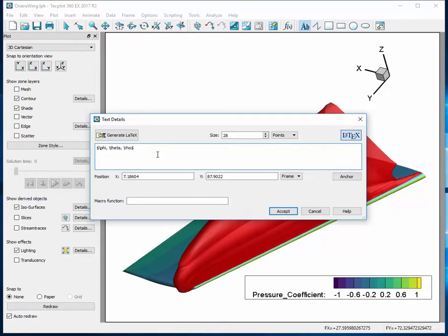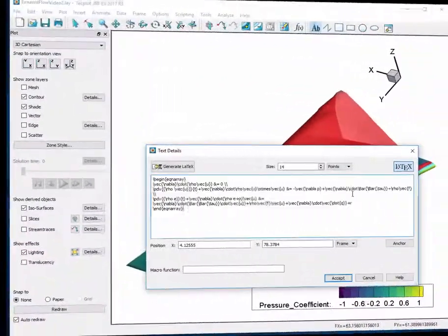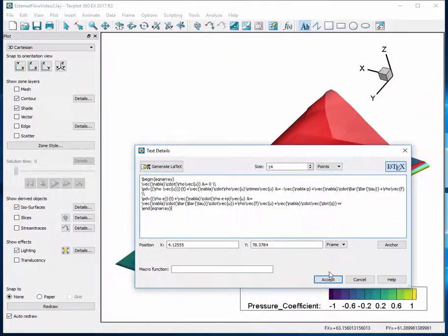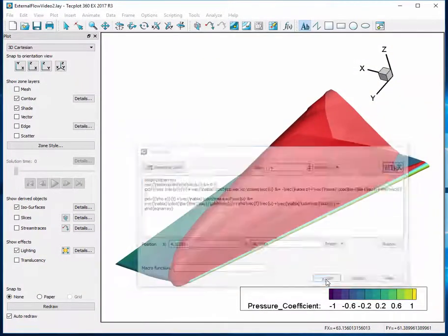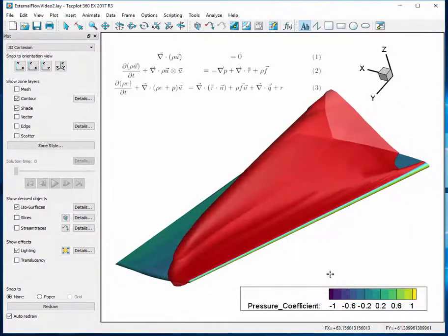Here you can enter simple items like Greek letters such as phi, theta, and rho. You can even include complex equations like the Navier-Stokes equations.